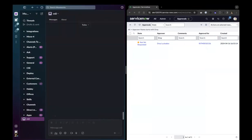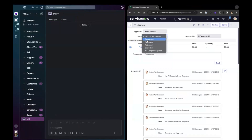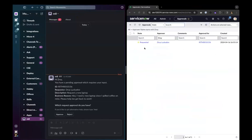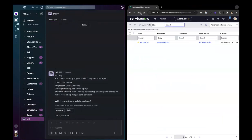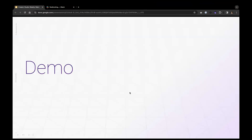Let me demo what this user experience looks like. I'm in our internal dev bot. The request is set to 'not yet requested' — a test approval I've set up. I'll go into this approval, set it to 'requested,' and update that. Flow will pick up this new request and deliver it to me. Once that's done, you'll be given options — approve or reject. I'll go ahead and approve. Once that goes through, we can refresh the page and see that the state is now 'approved.' A simple but very powerful user experience.